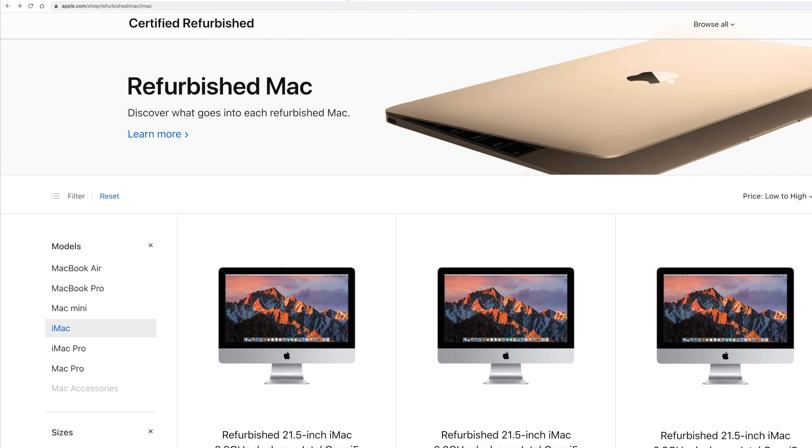You can see it here. So certified refurbished. That's what you're looking for. Now these Macs, like I just kind of winked a little bit earlier, I said I think they're new. They're going to be very close to new. So you can go over here and search by the MacBook Air, the MacBook Pro, the Mac Mini.